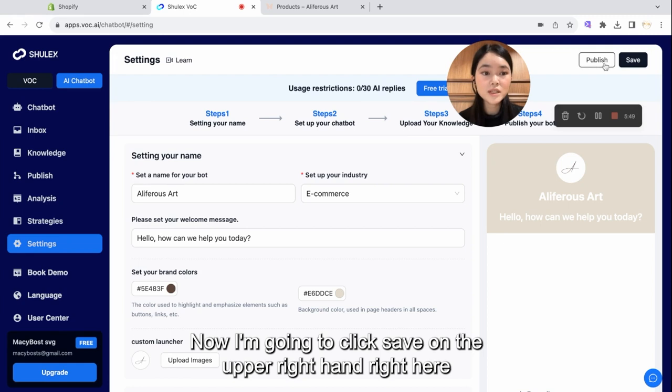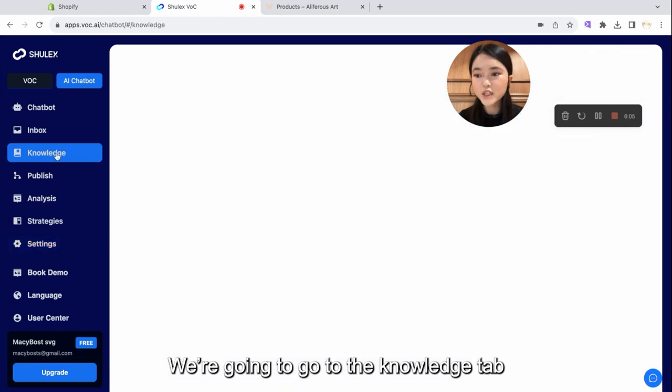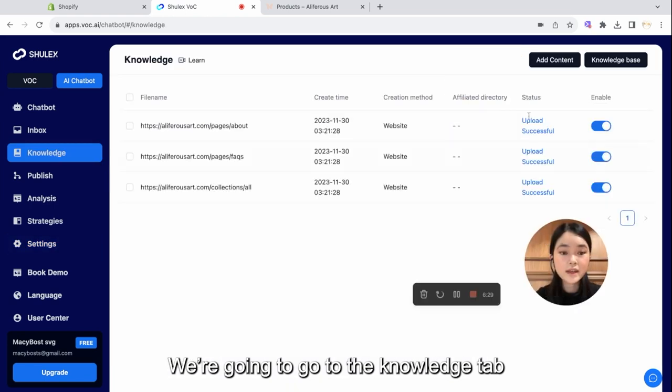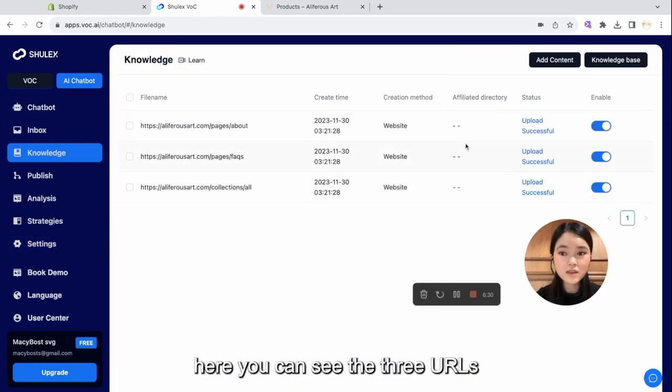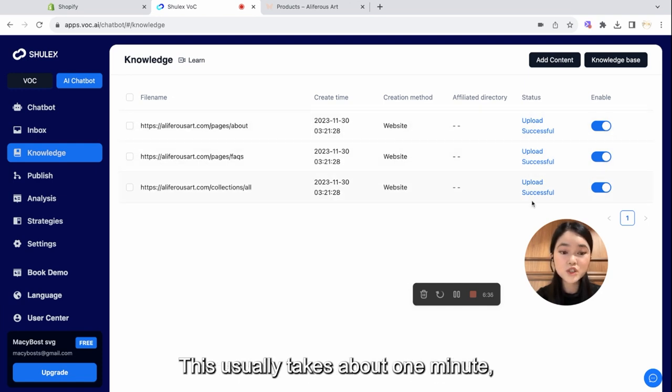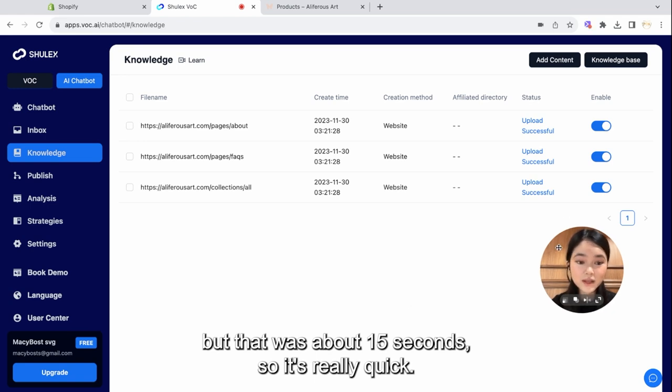Now I'm going to click Save on the upper right hand right here. On to step three. I'm going to go to the Knowledge tab. And here you can see the three URLs that I pasted from my website and the status of the upload. This usually takes about one minute, but that was about 15 seconds, so it's really quick.